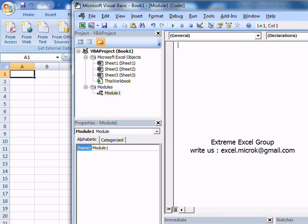Welcome to Xtreme Excel Group. Let's start with our first code. Let's say we want to write counting 1 to 10 in column A.